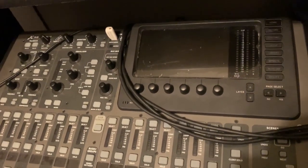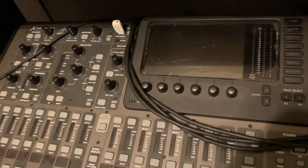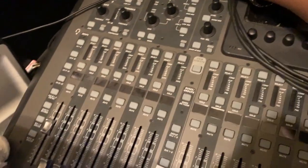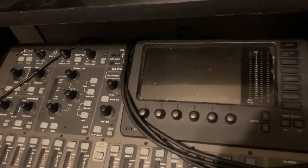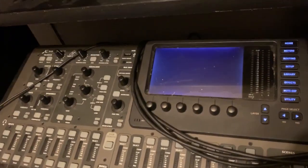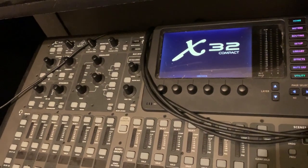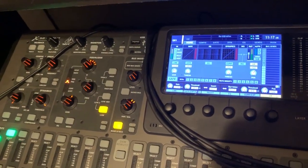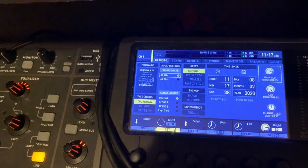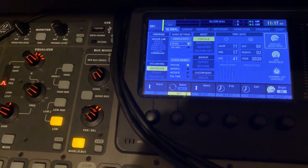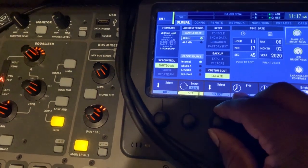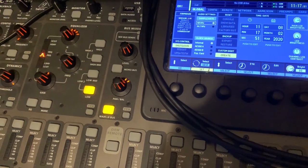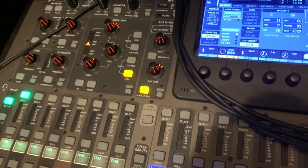All right, so we're right here next to the X32 Compact. First thing you want to do is make sure you do the firmware update first. Then go into your Settings, and right here where it says Custom Boot, hit Create — that's going to put a file onto your flash drive.